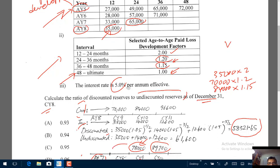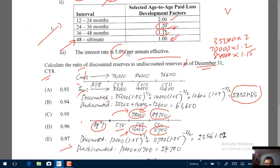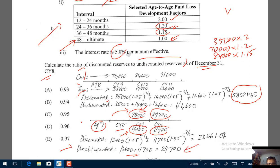Using these cumulative figures, the incremental unpaid losses for AY7 are: 78,000 − 65,000 = 13,000 and 89,700 − 78,000 = 11,700. The undiscounted reserve for accident year 7 is 13,000 + 11,700 = 24,700.